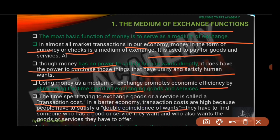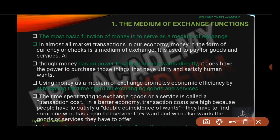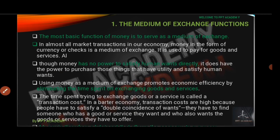In a barter economy, transaction costs are high. When you go to trade, you need a double coincidence of wants — you must find someone who has what you want and wants what you have. This makes it very hard to exchange goods and services in a barter economy, compared to a money economy.